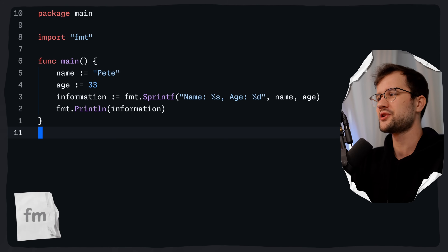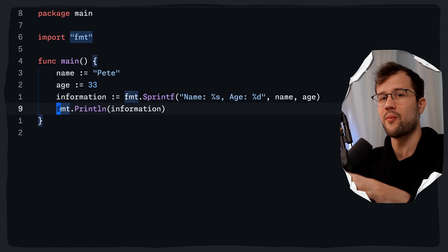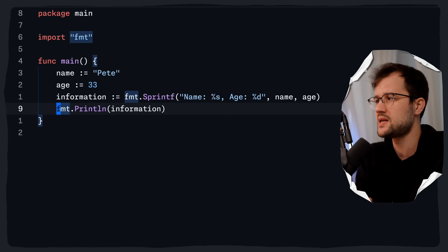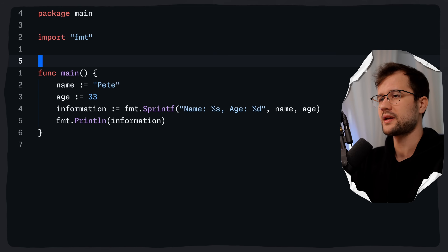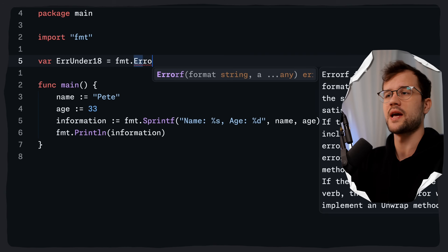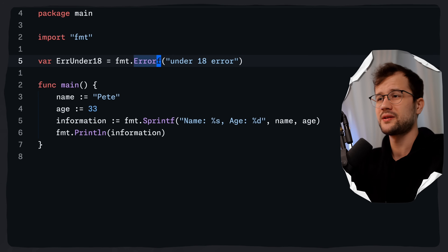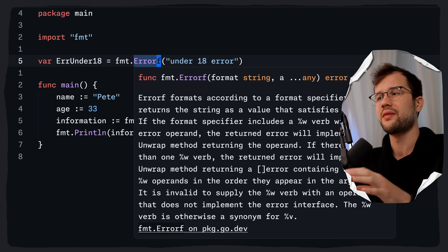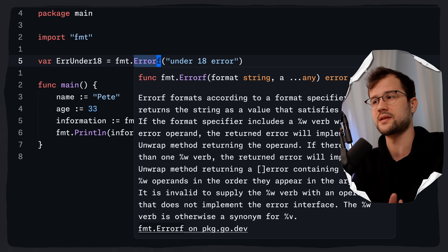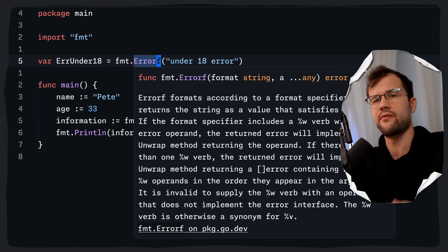Now let's look at fmt.Errorf. Errorf is a versatile function that creates error values with formatted messages. It combines the formatting capabilities we've seen — like %s and %d — with error creation. We can create a global variable called errorUnder18 using fmt.Errorf with a plain string like 'is under 18 error'. The function expects a format string and returns an error value.